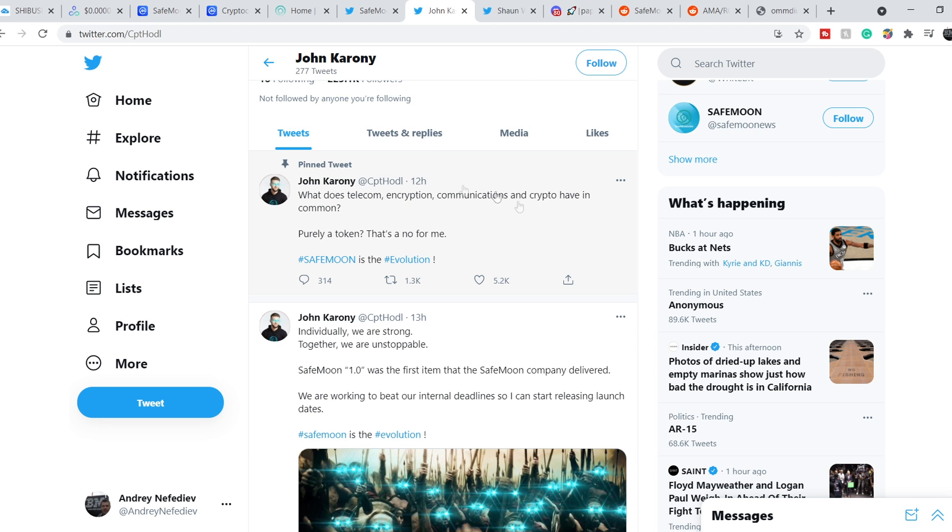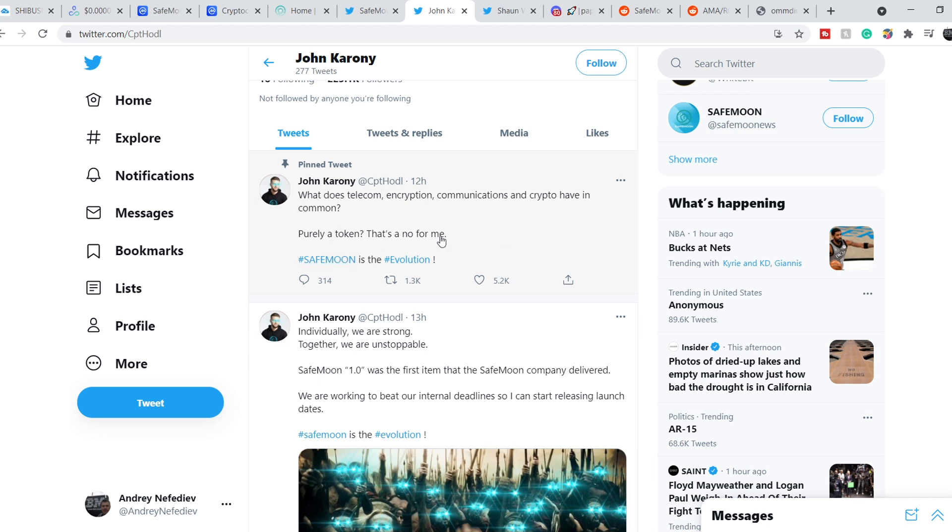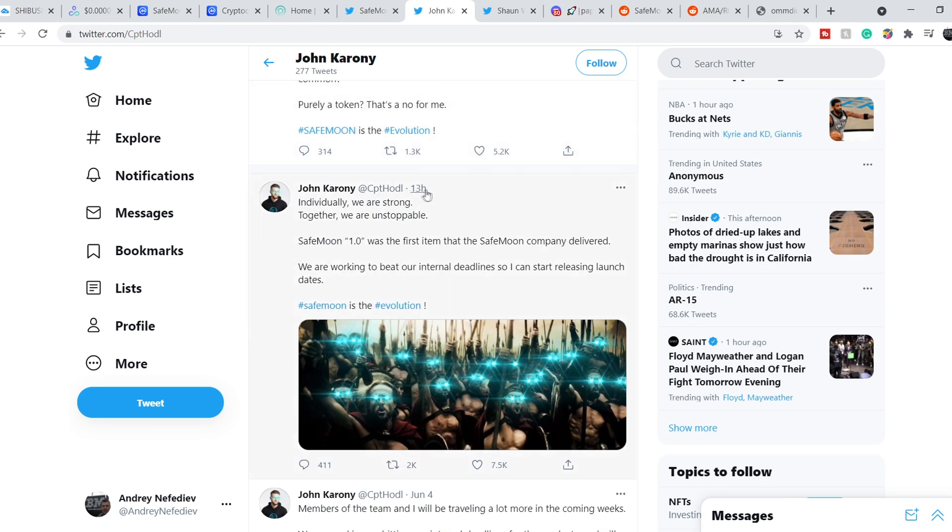On top of that, let me show you John Karony's Twitter page. He tweeted this and also pinned this tweet 12 hours ago. He asked, what does telecom, encryption, communications and crypto have in common? Purely a token? That's a no for me. SafeMoon is the evolution. It is also some kind of mystery and he knows much more than we know. That's why I think in several hours, when we will see their next AMA session, we will have some answers on these questions.